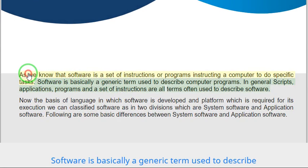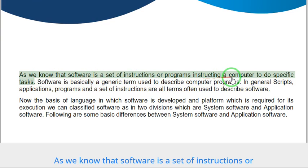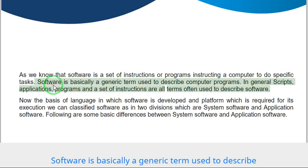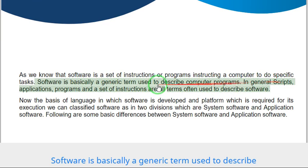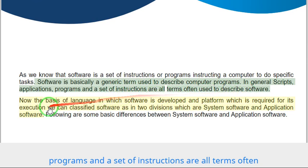As we know, software is a set of instructions or programs instructing a computer to do specific tasks. Software is basically a generic term used to describe computer programs. In general, scripts, applications, programs, and a set of instructions are all terms often used to describe software.